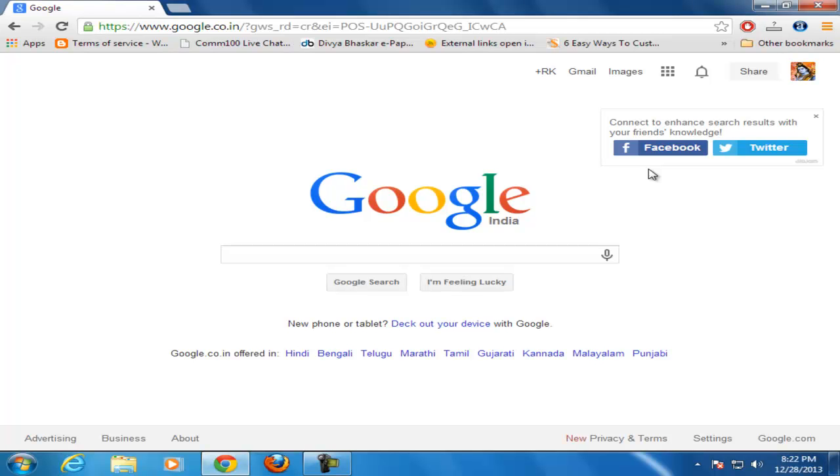Vajam is a social search engine which helps users to get recommendations from friends by searching publicly and privately. Let's see how to remove Vajam from your computer.